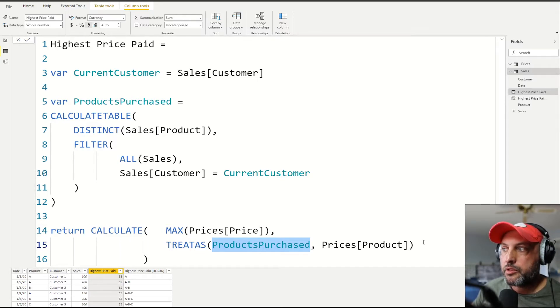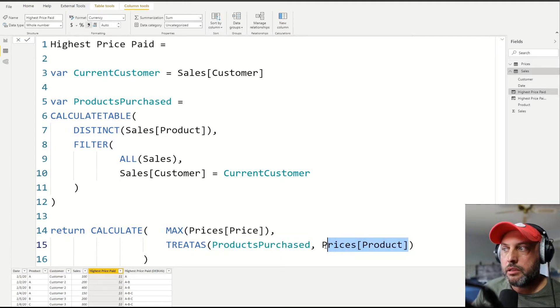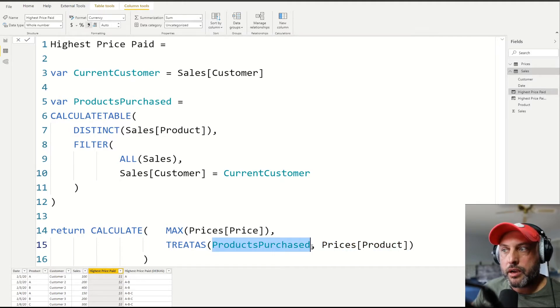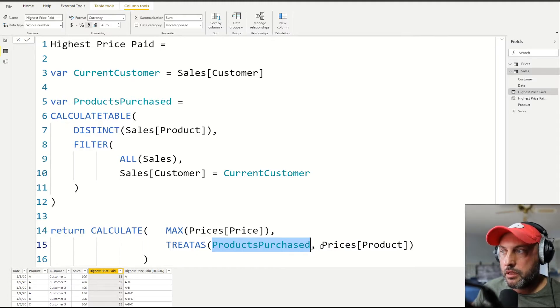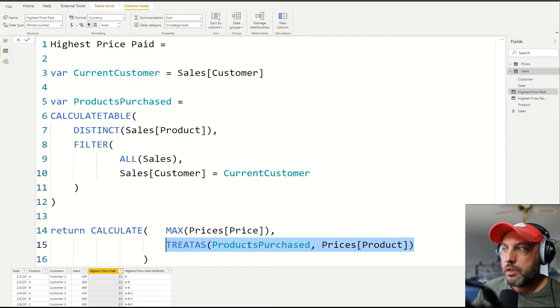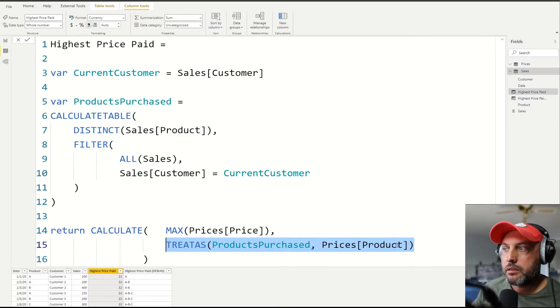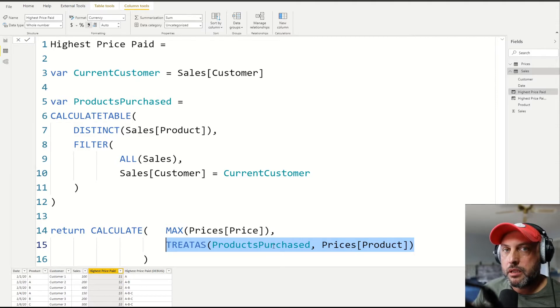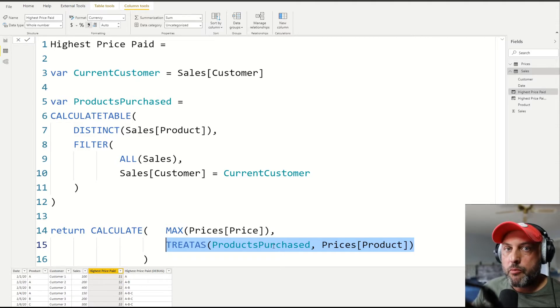It helps me filter my target table by whatever records I have in the source table. And in our case, we're only doing that match by one column. You see, we only have prices product, and we only have one column in products purchased.